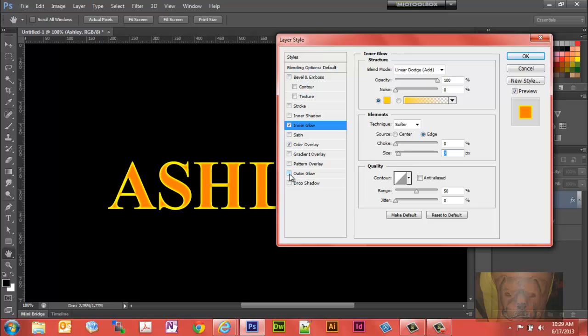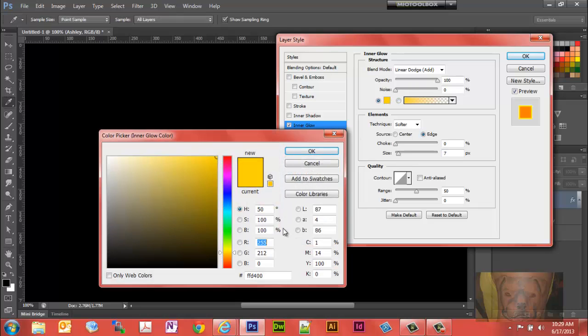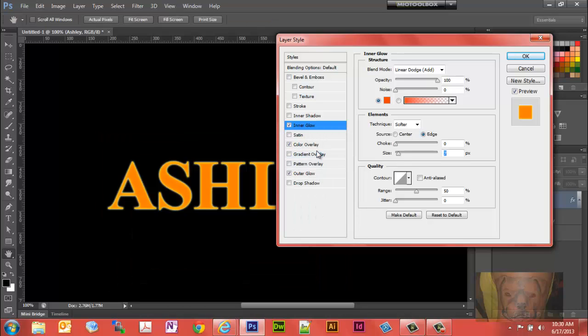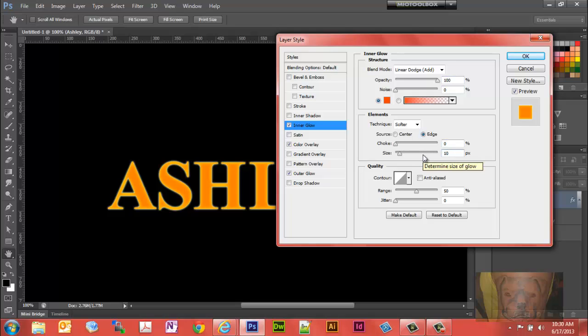Now we're going to go to outer glow. We'll click on the color panel there. Let's bring the hue down to 15%, saturation and brightness at 100% will be good. Make sure that the opacity is set at 100%. Let's bring that size up to 10.